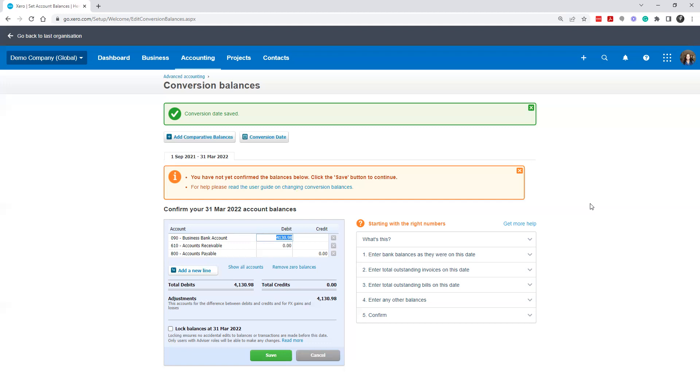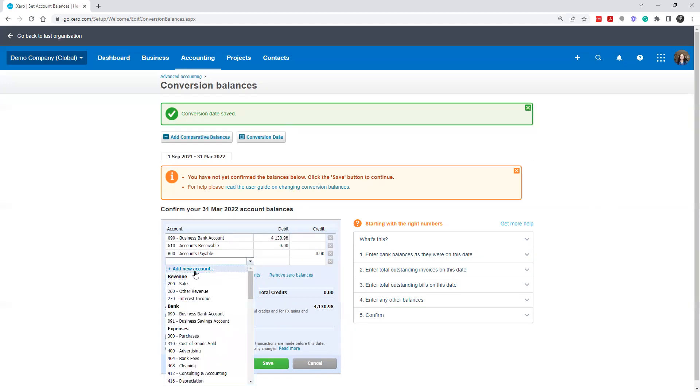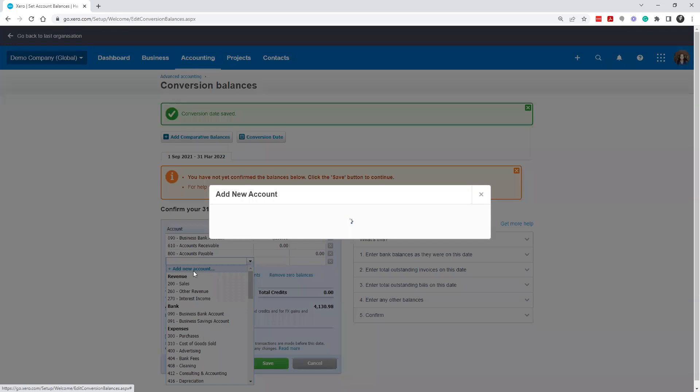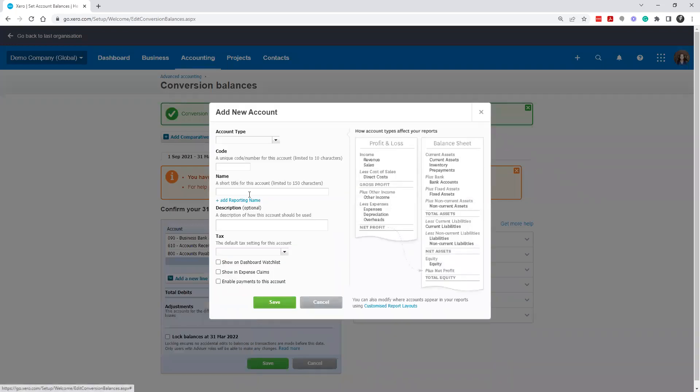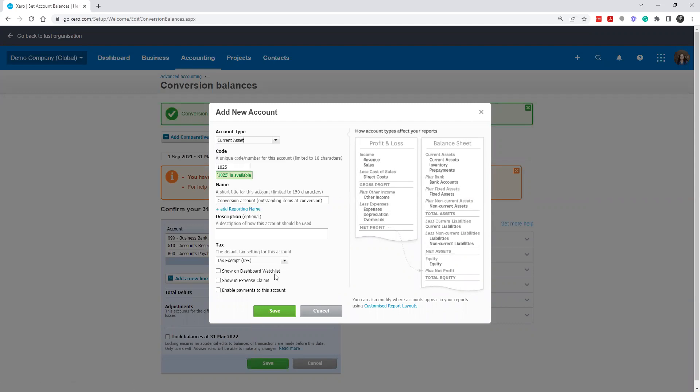So that's called an outstanding item. And so what we would do is we would put the actual bank statement there. And then the kind of trick that I use is to create a conversion account, outstanding items at conversion. And so if your bank account is different and there's a reason, maybe outstanding deposit or whatever it happens to be, you can create this and code.